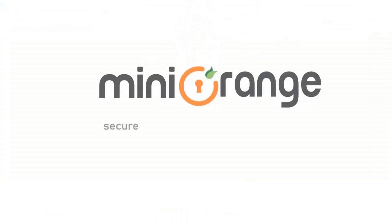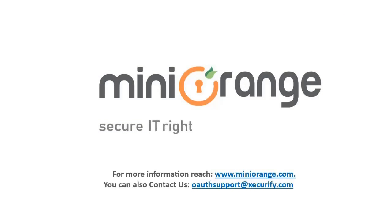Thank you for choosing Minirange. For more information reach to minirange.com or contact us at OAuth support at securify.com.